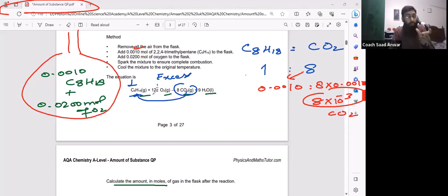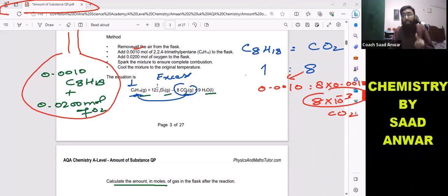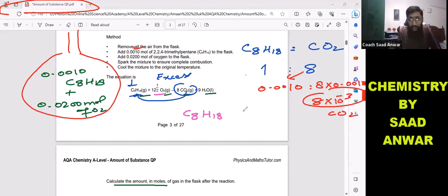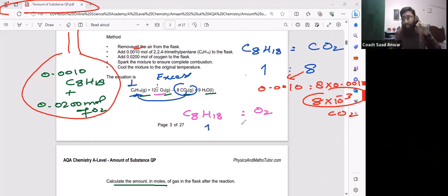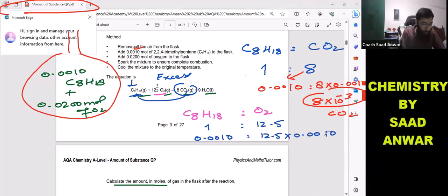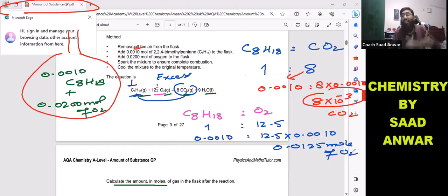Now we need to determine the leftover amount of oxygen. Since oxygen is the excess reactant, some of it will remain. To find the leftover amount, I need to figure out exactly how much oxygen reacted with C8H18. From the balanced chemical equation, 1 mole of C8H18 reacts with 12.5 moles of O2. We have 0.0010 mole of C8H18, so moles of oxygen consumed = 12.5 × 0.0010 = 0.0125 moles.